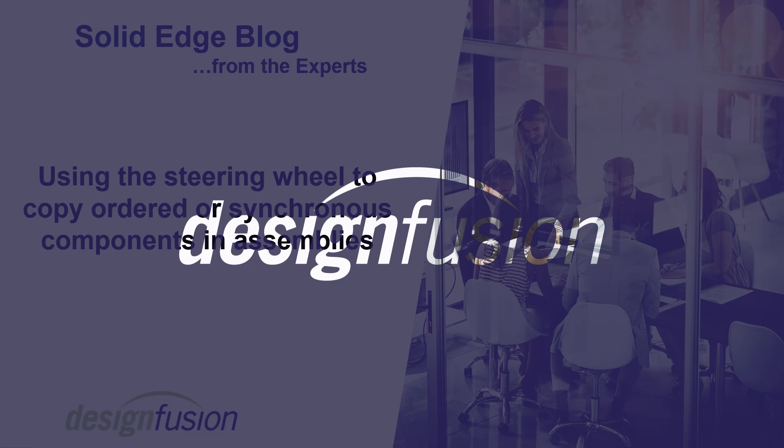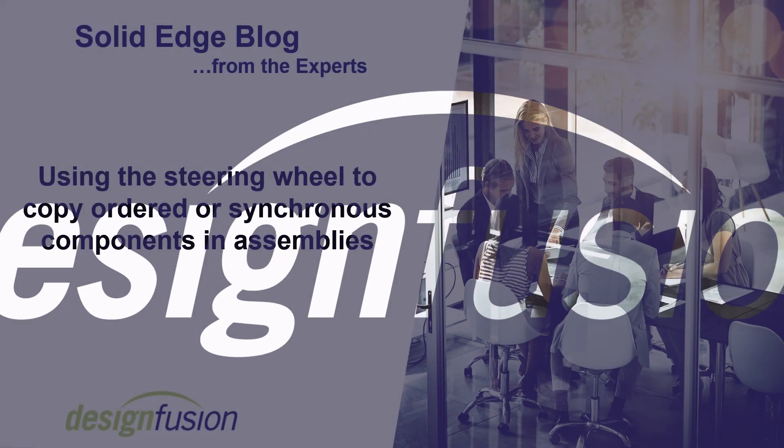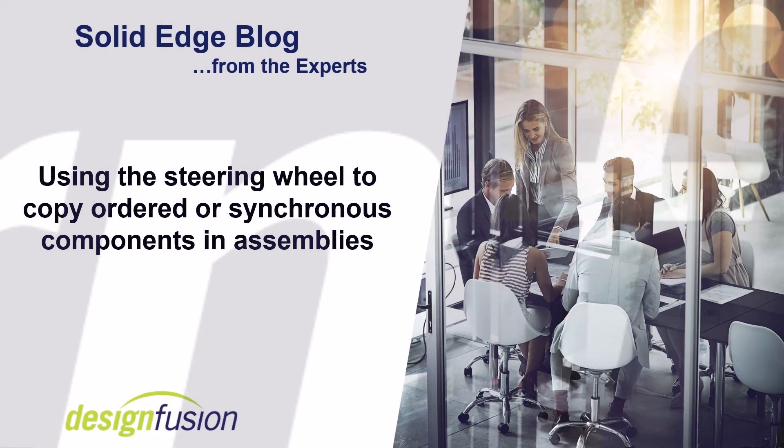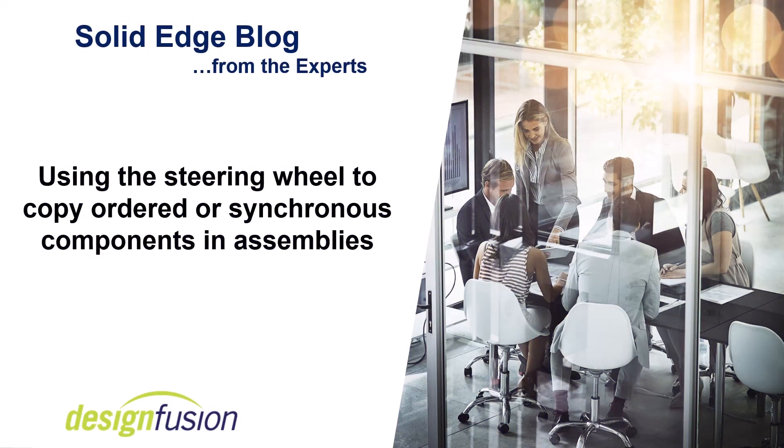Welcome to Design Fusion's Solid Edge blog. In this release, we're going to look at using the steering wheel to copy ordered or synchronous components in assemblies.